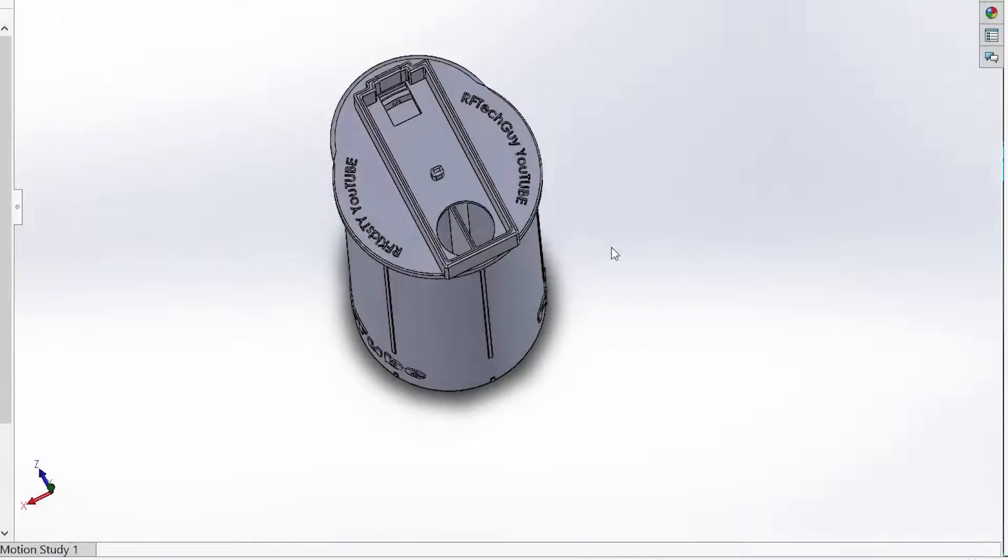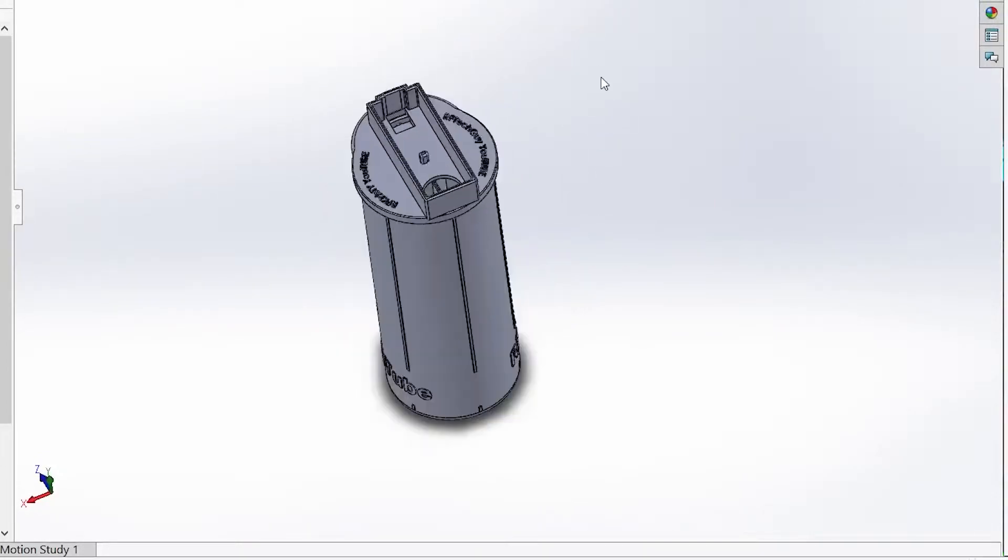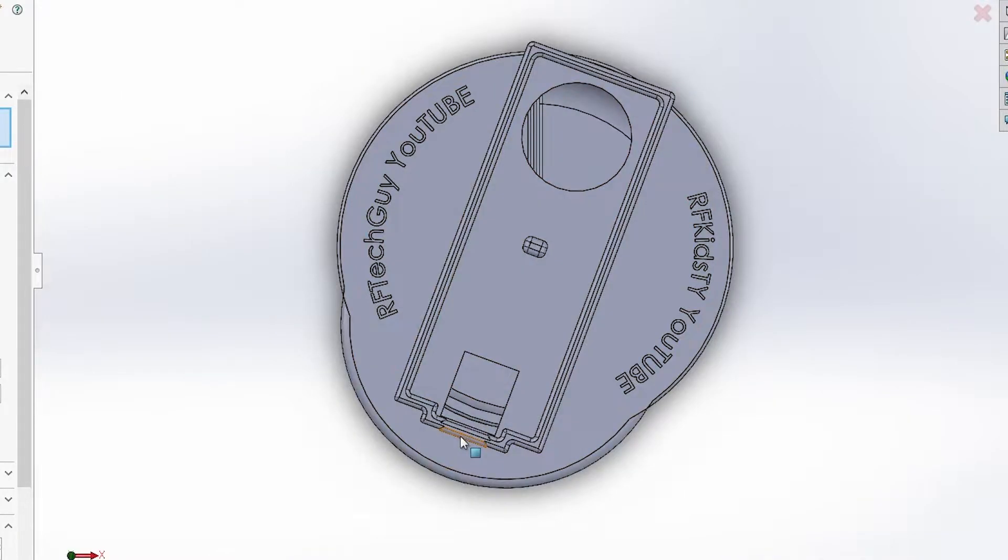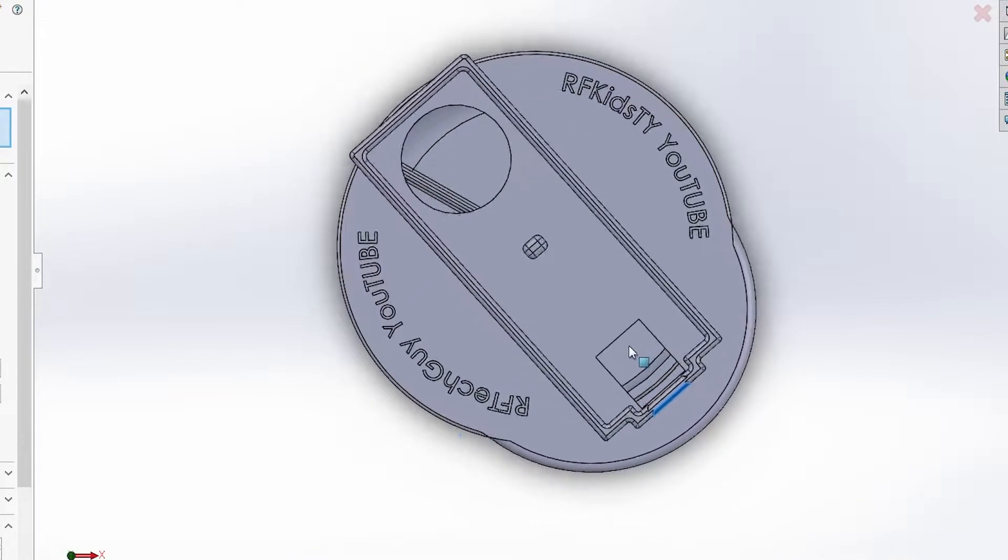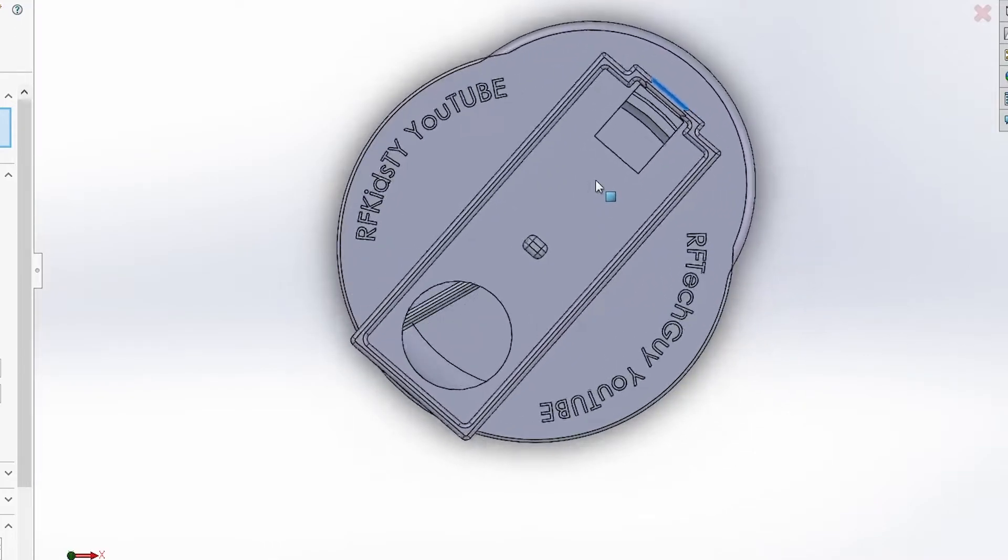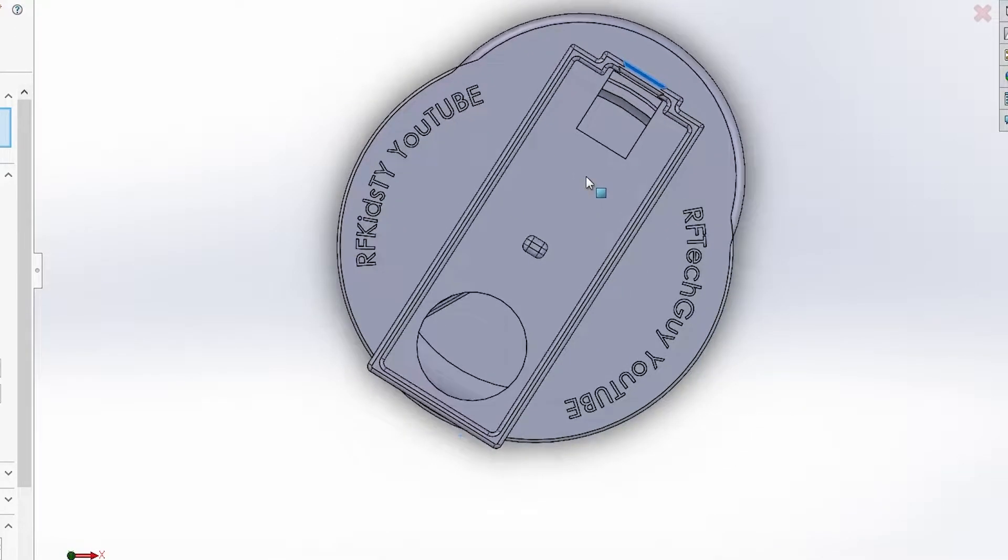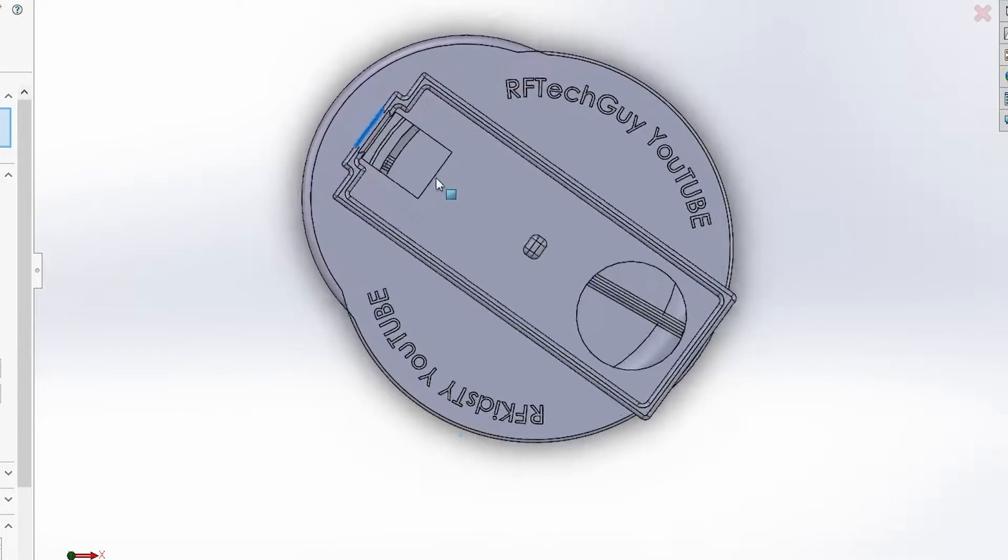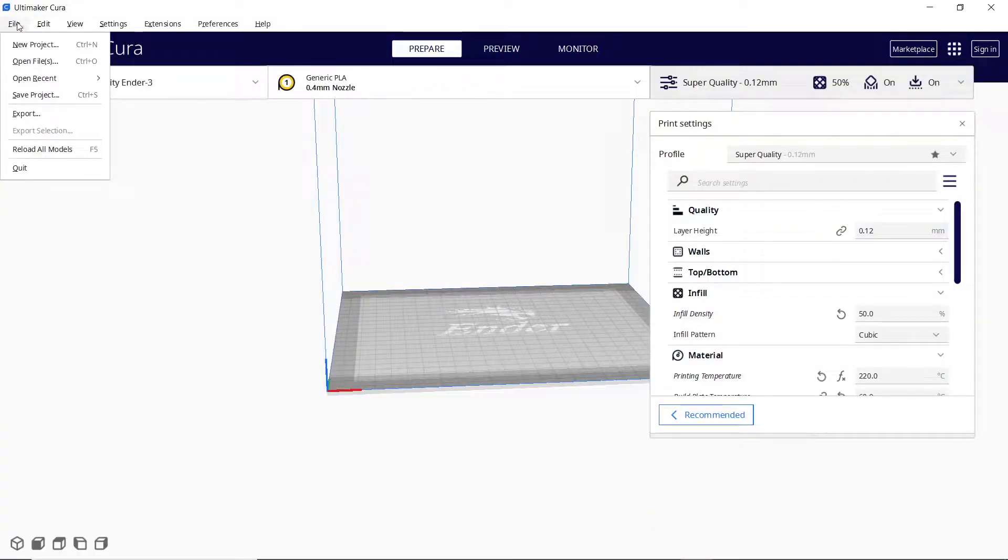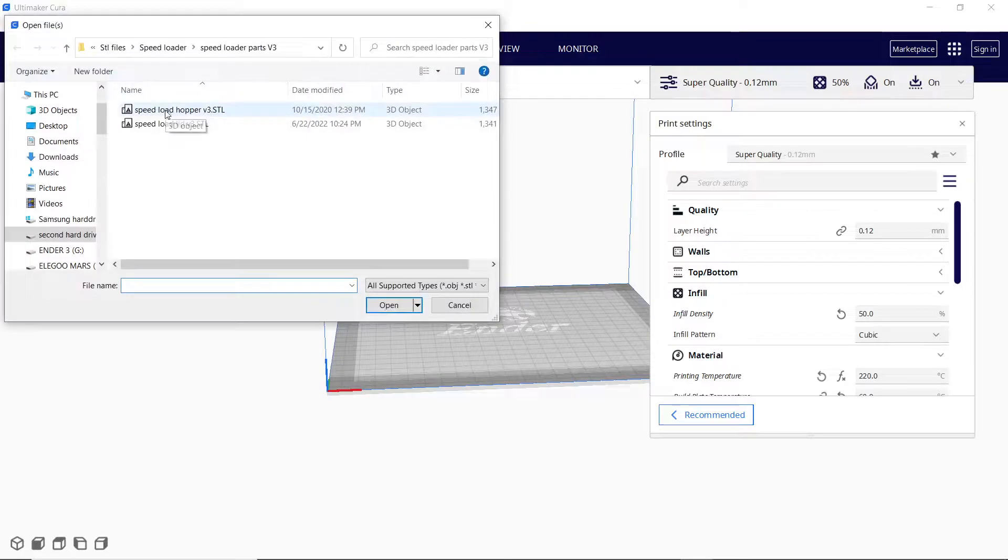Hey everybody, it's RF Tech Guy here and today I'm going to be showing you guys how to print this Tippmann Speedloader, the hopper and lid. I have had a couple people ask me on my speedloader video if I could release the file. So I finally released the file on Thingiverse. Since I did run into some issues, I do have some special printing instructions.